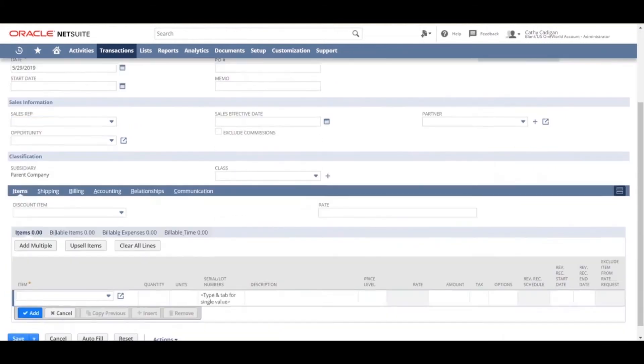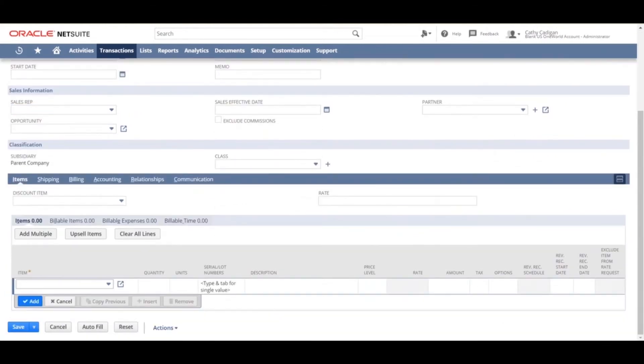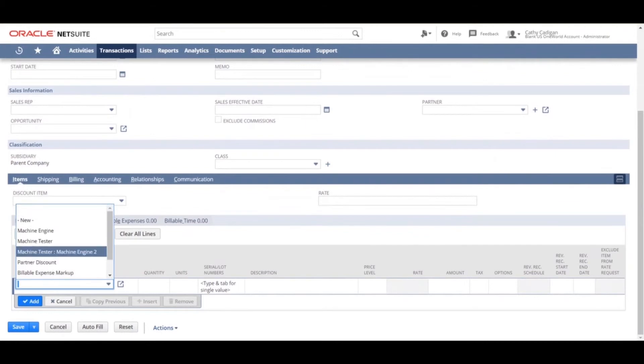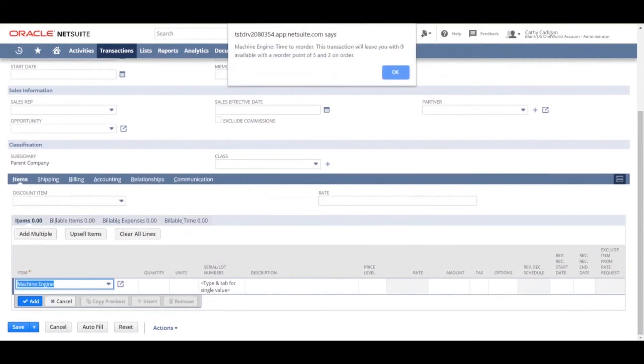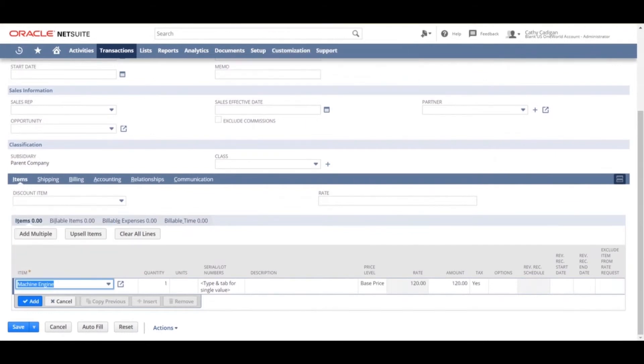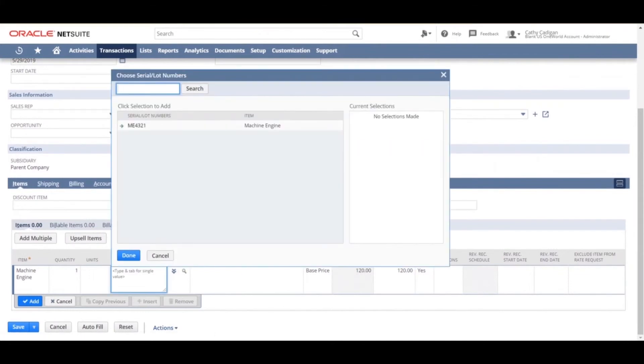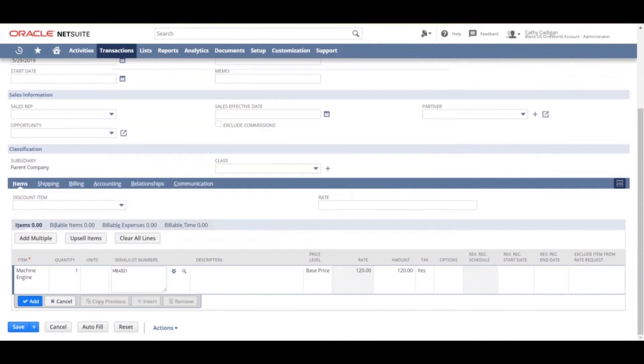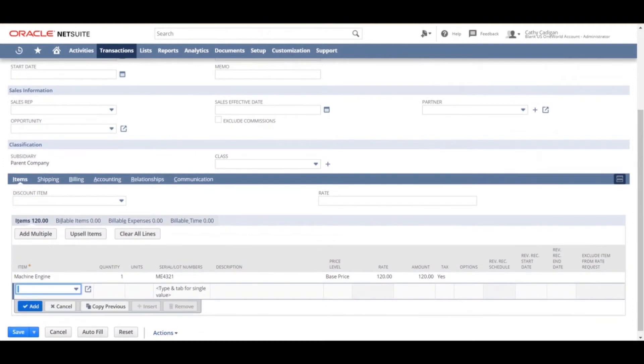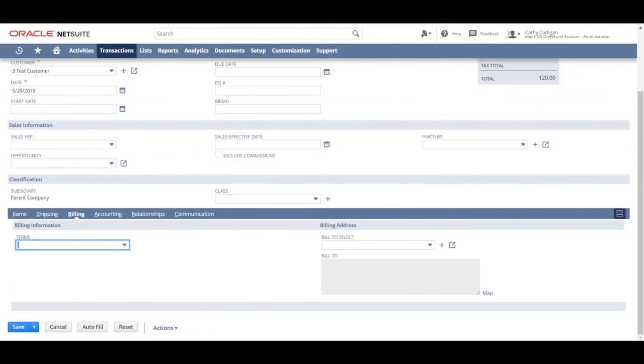Scroll down and choose your item. Choose the lot. Choose the amount. Hit add. Scroll over to the billing tab where you will choose your terms that we created.